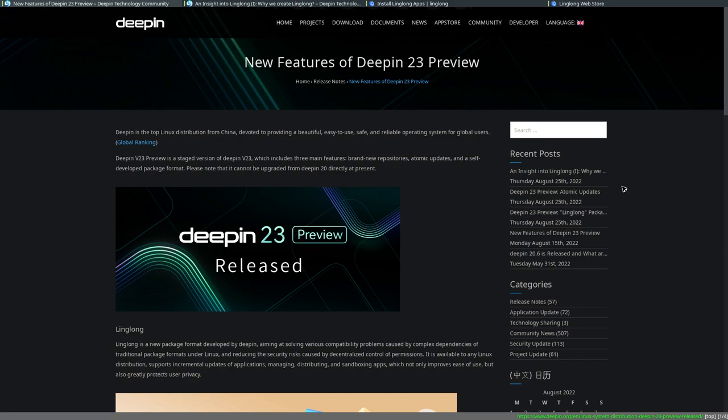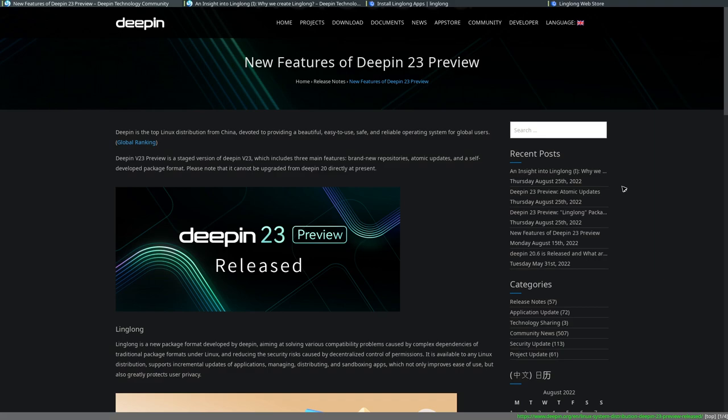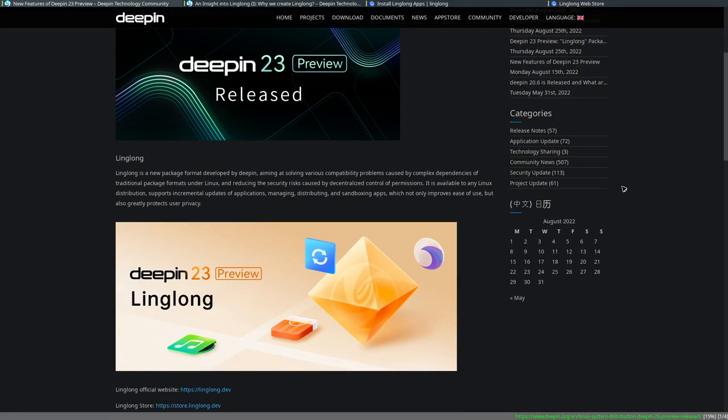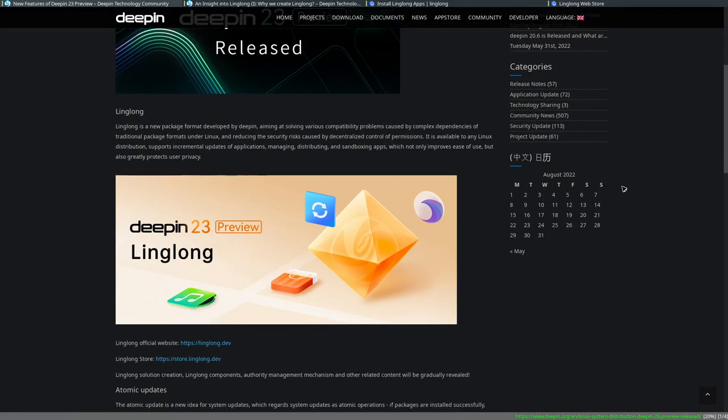Now today is going to be a bit of an interesting one because I'm covering some, I'd say lesser known news, but news that is particularly interesting. Deepin 23 preview was recently released and if you don't know what Deepin is, Deepin is pretty much just a Debian based distro with its own fancy desktop environment. But what Deepin has here is a more interesting update, the introduction of LingLong.